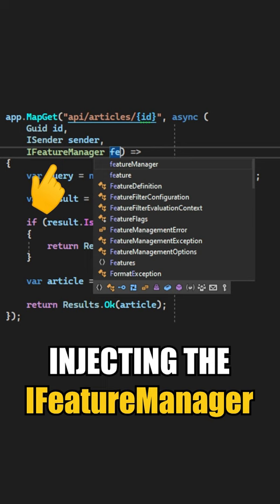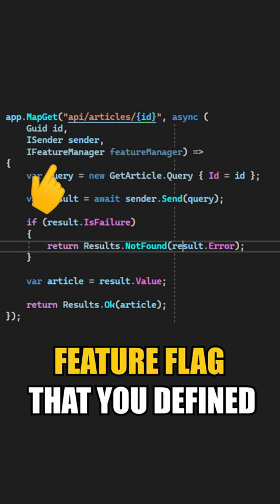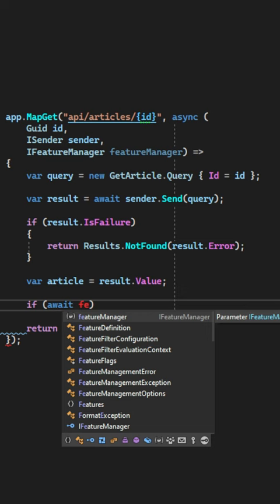This service allows you to check the state of a feature flag that you defined in your application, and then you can write a conditional statement saying await FeatureManager.IsEnabledAsync and then you specify your feature flag key.